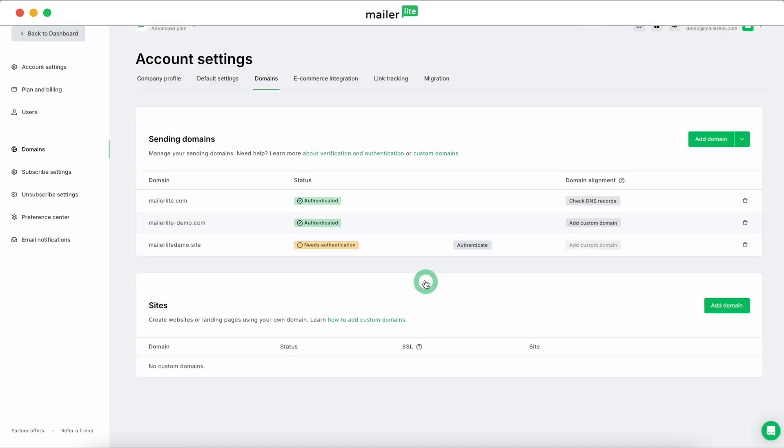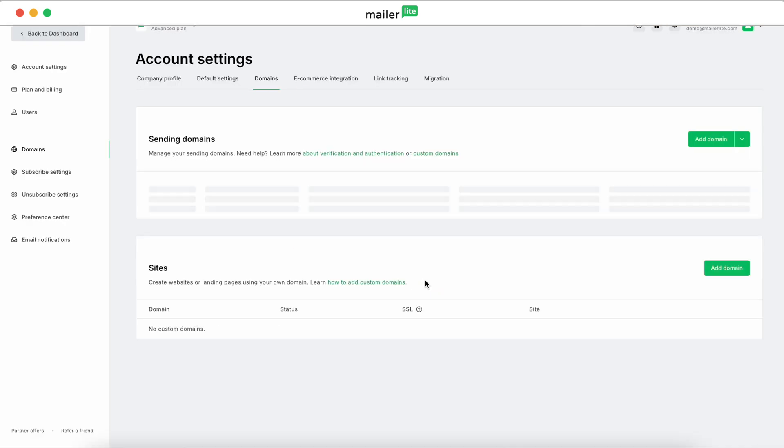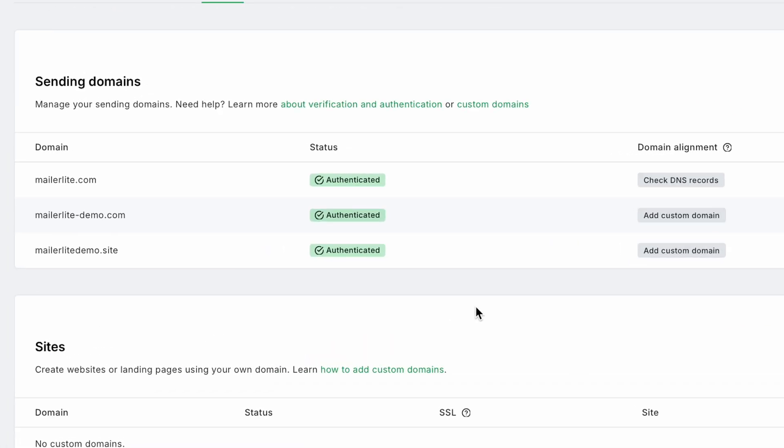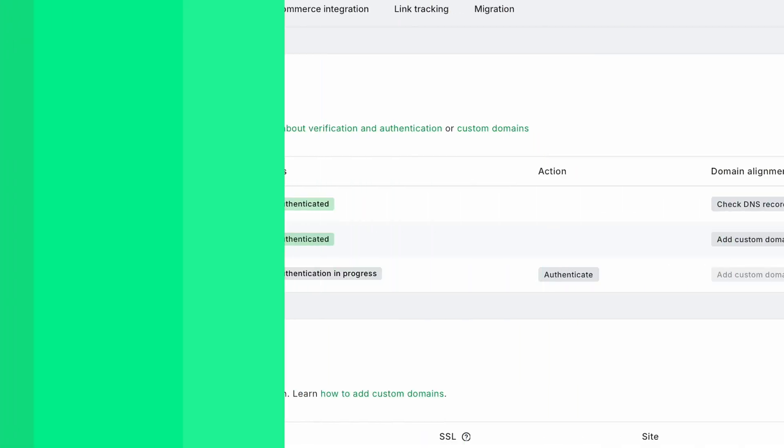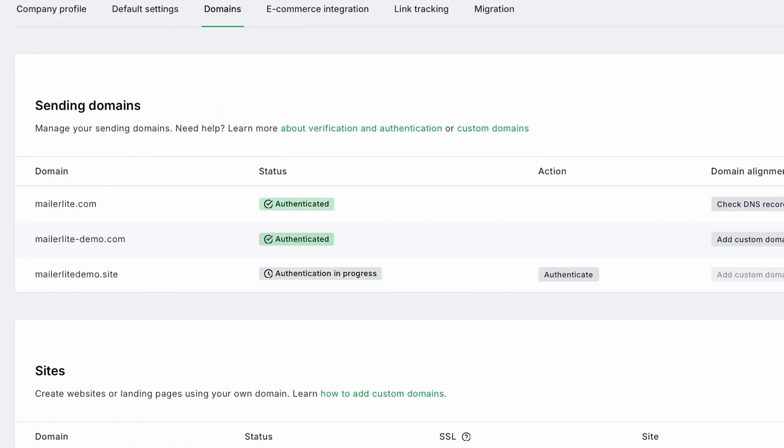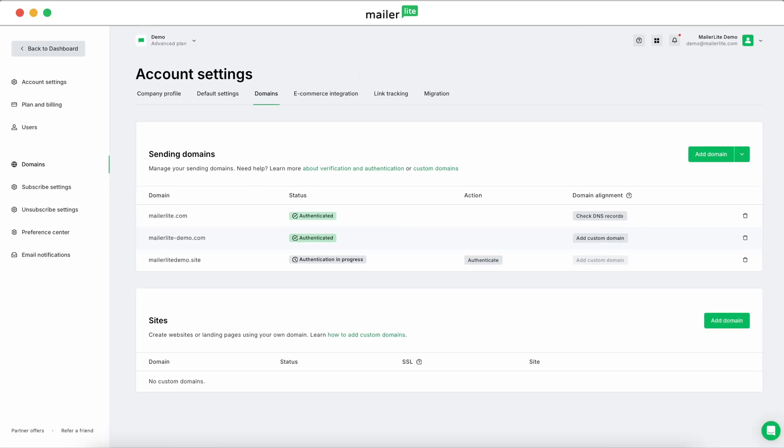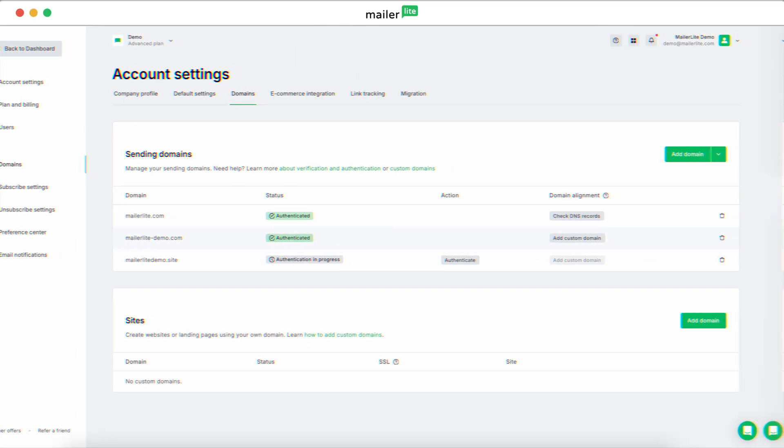Refresh the page to check your domain status. It should show as Authenticated right away. If it says Authentication in Progress, don't worry. It may take up to 24 hours to update.